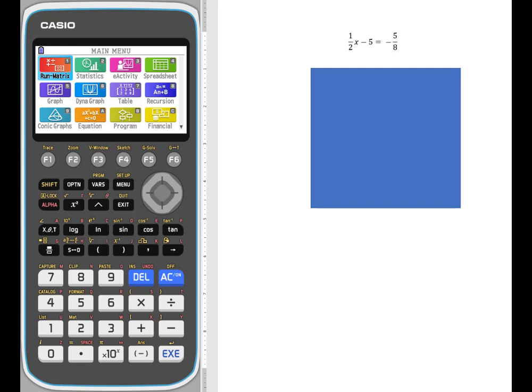In this video, we're going to be using the FXCG50 color graphing calculator from Casio to show you four different ways that you could solve for an equation that has fractional values in it. The nice thing is, this is a graphing calculator and it's a Casio, and they have an actual template for a fraction on their keyboard.